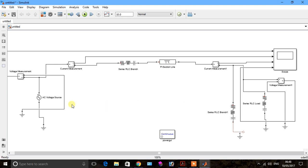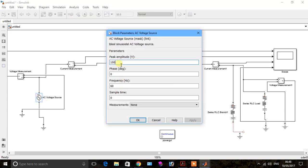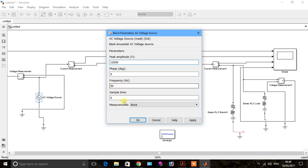Put in the values. The voltage is 12,000. The frequency — I said 60 but it should be 50 Hz. So click apply and OK.